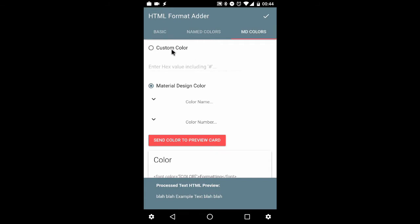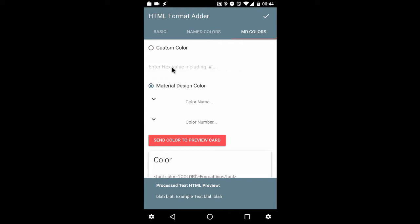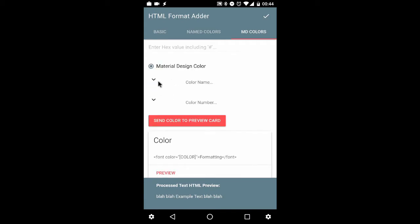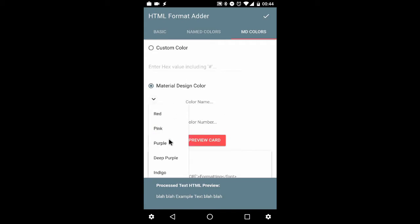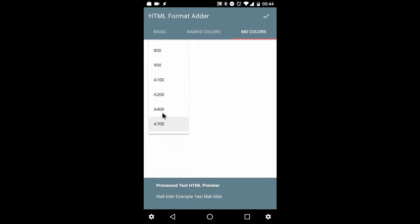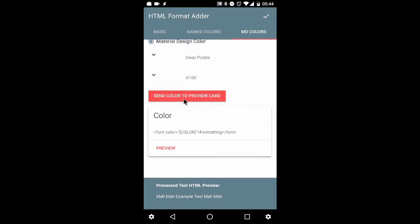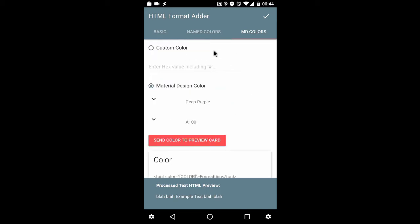You've got a few radio button options followed by a button to send it to a card for preview down below. So you can either include a custom hex value color, or you can choose from the Material Design Lite colors, deep purple, and any of these colors listed herein, and choose them from there.